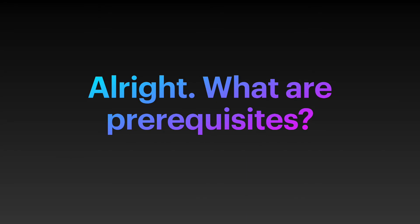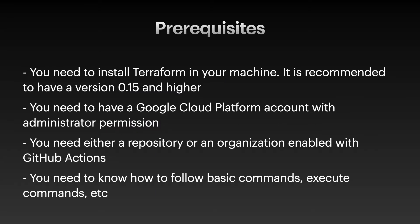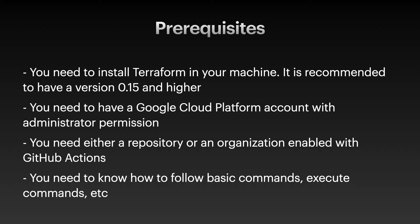Here are the prerequisites: You need to install Terraform version 1.15 or higher. You need a Google Cloud Platform account with administrator permission since we'll create a storage bucket and service account. GCP gives $300 credit for about three months if it's your first time. You also need a repository or organization enabled with GitHub Actions, and you need to know how to execute basic terminal commands.